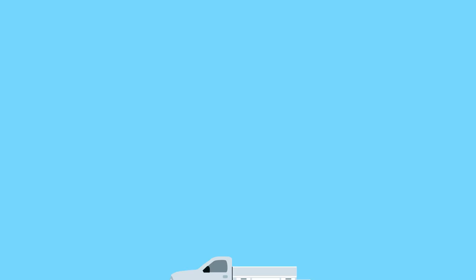Want more tips? We're here to help. Contact us to learn more about electrical safety.